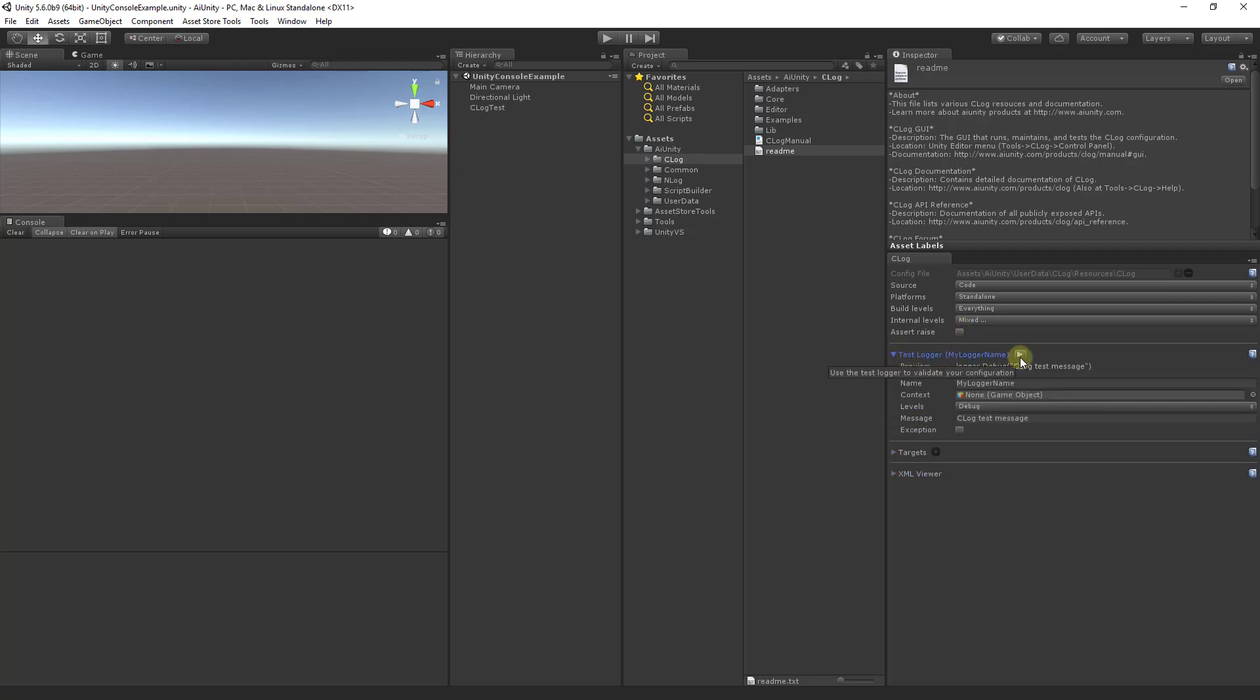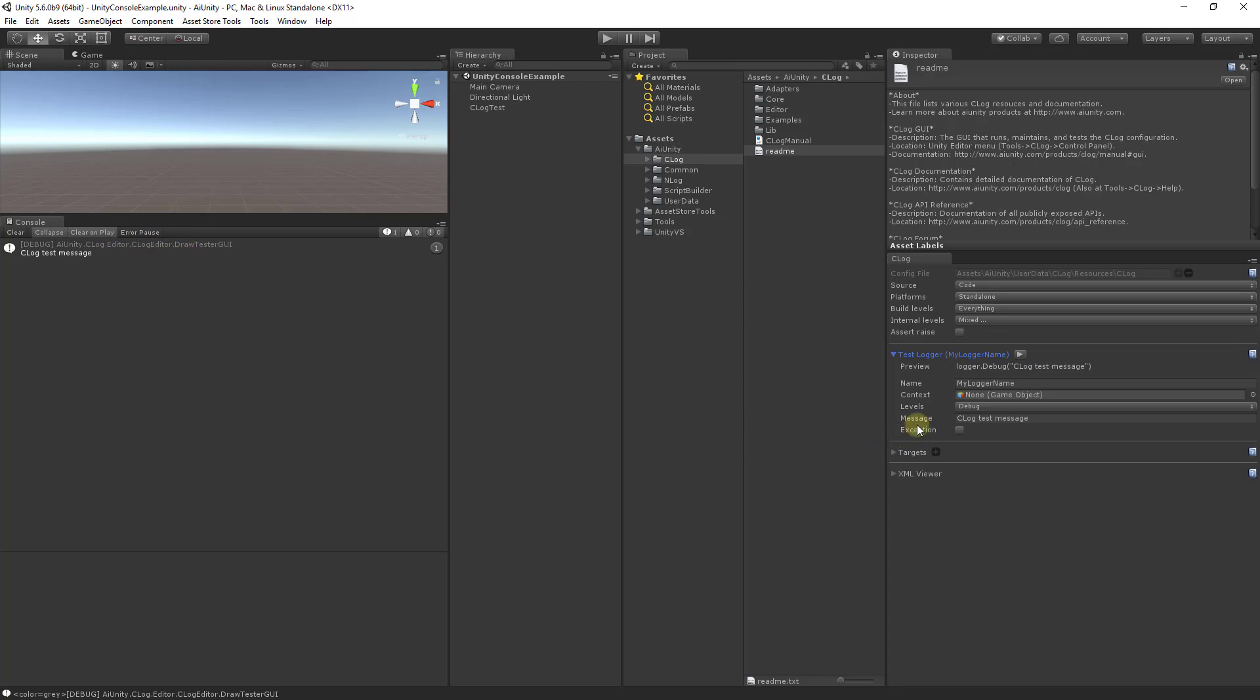The test logger is a very useful and vital piece and allows you to test your configuration. Here's a preview of the logging statement that will be executed with a play button. Let's try it now. We will refer back to this in a later section.